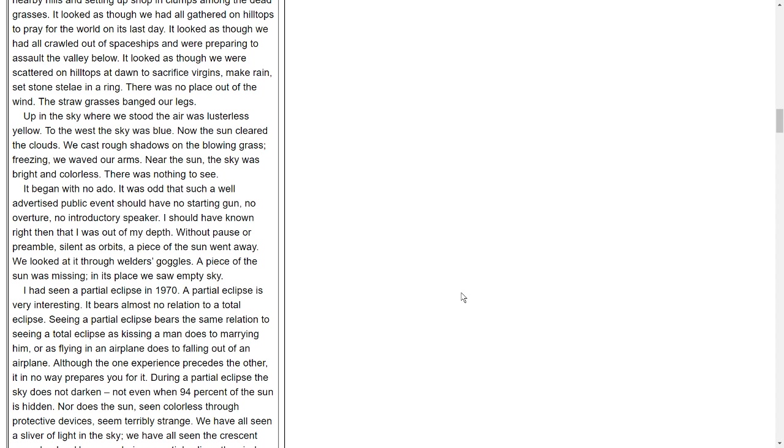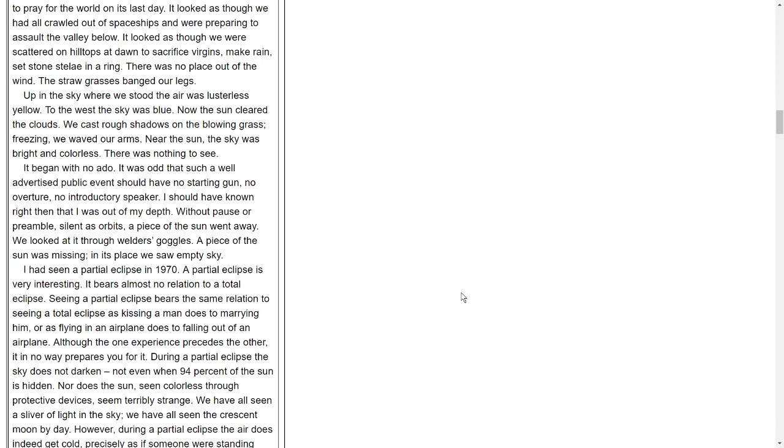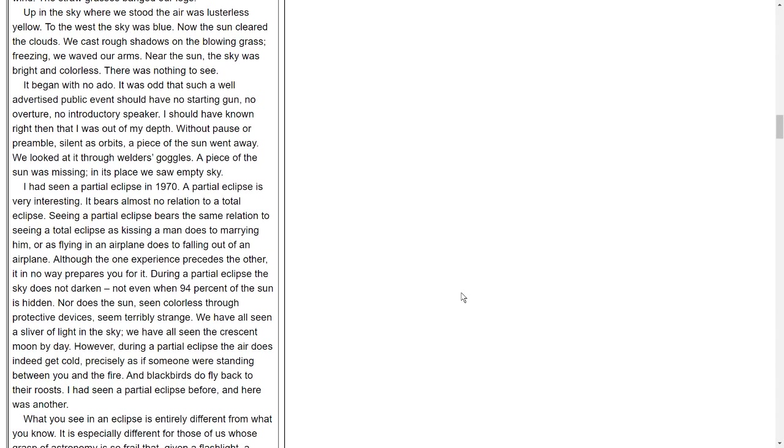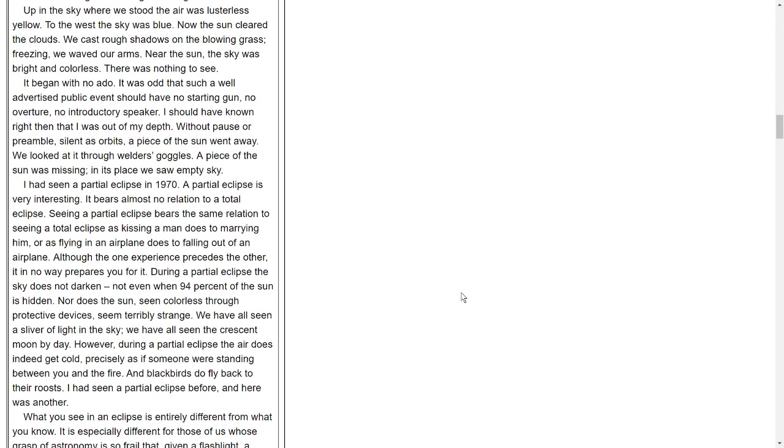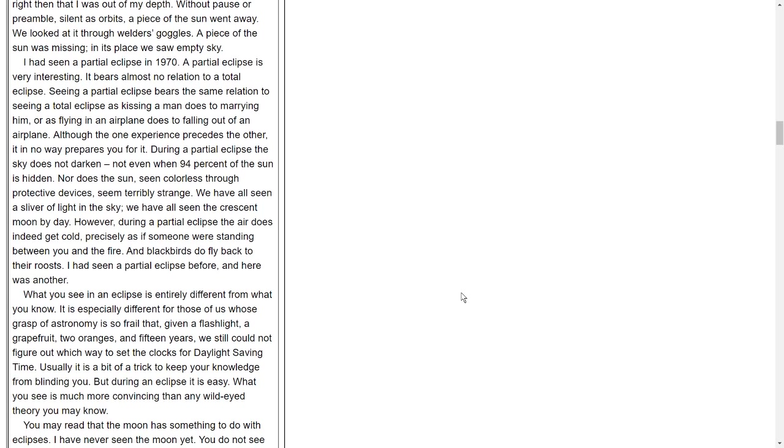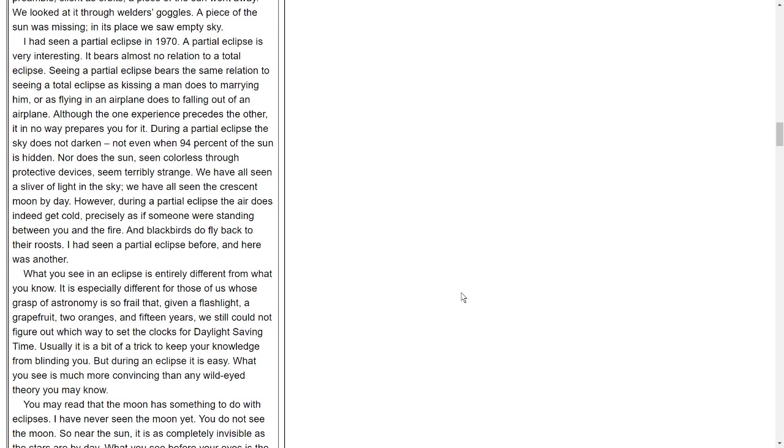It began with no ado. It was odd that such a well-advertised public event should have no starting gun, no overture, no introductory speaker. I should have known right then that I was out of my depth. Without pause or preamble, silent as orbits, a piece of the sun went away. We looked at it through welder's goggles. A piece of the sun was missing. In its place, we saw empty sky. I had seen a partial eclipse in 1970. A partial eclipse is very interesting. It bears almost no relation to a total eclipse. Seeing a partial eclipse bears the same relation to seeing a total eclipse as kissing a man does to marrying him, or as flying in an airplane does to falling out of an airplane. Although the one experience precedes the other, it in no way prepares you for it. During a partial eclipse, the sky does not darken, not even when 94% of the sun is hidden. We have all seen a sliver of light in the sky. We have all seen the crescent moon by day.